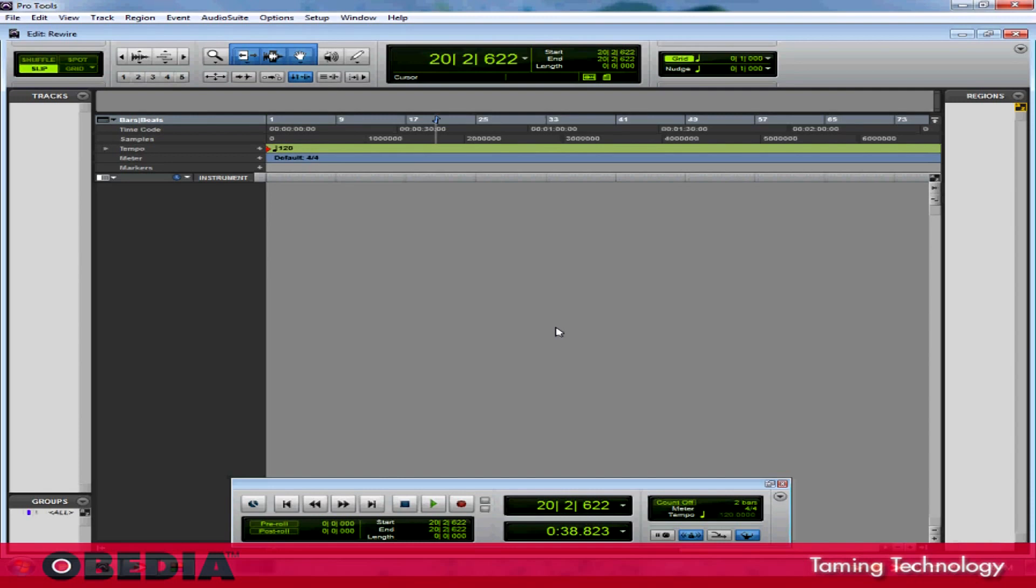The first thing that I should mention is that it's very important that you open Pro Tools before you open Reason. If you open Reason before you open Pro Tools, Rewire isn't going to work right, and you'll find that you won't be able to connect the two programs. As long as you do that, you'll be just fine.